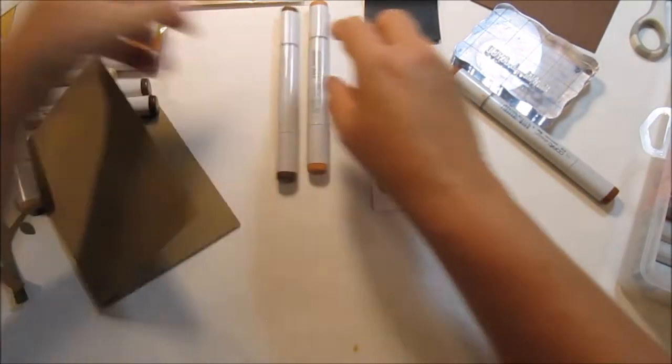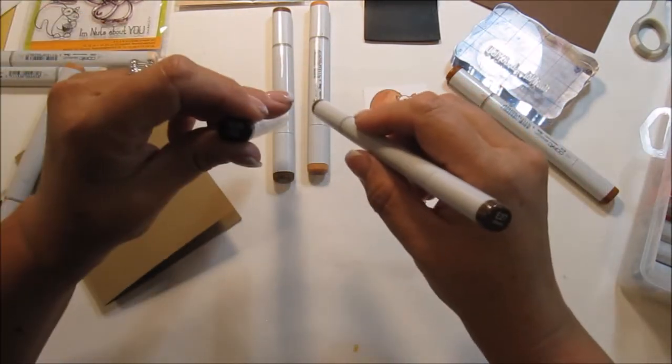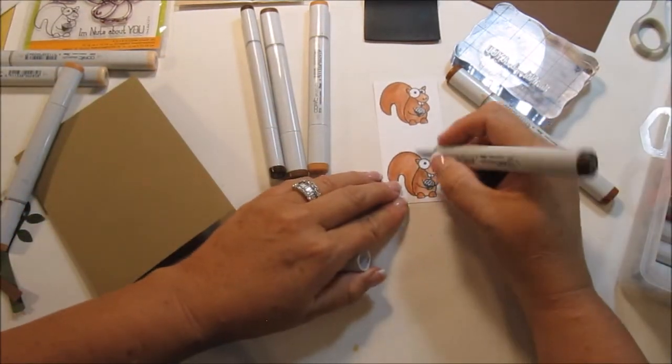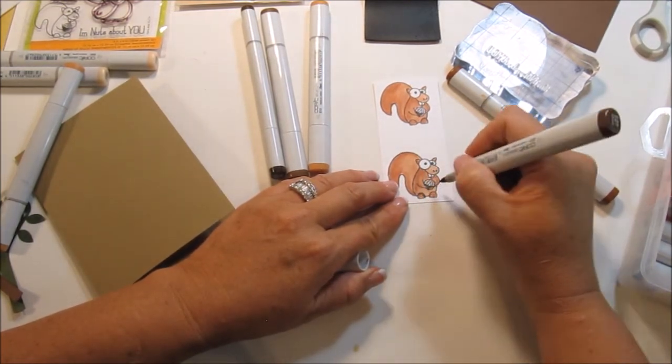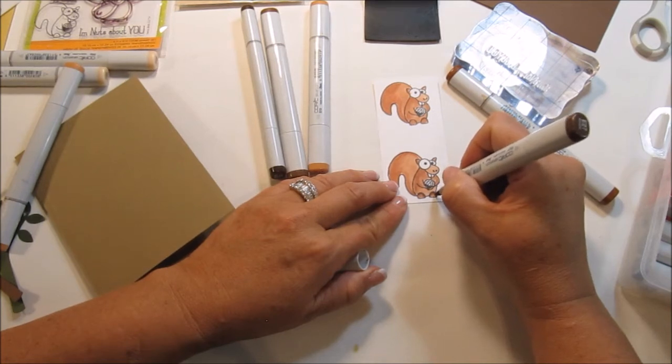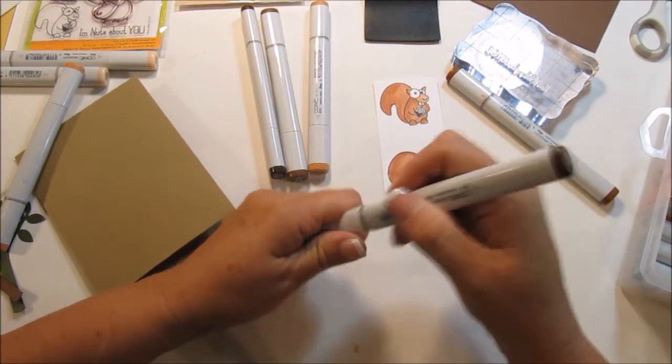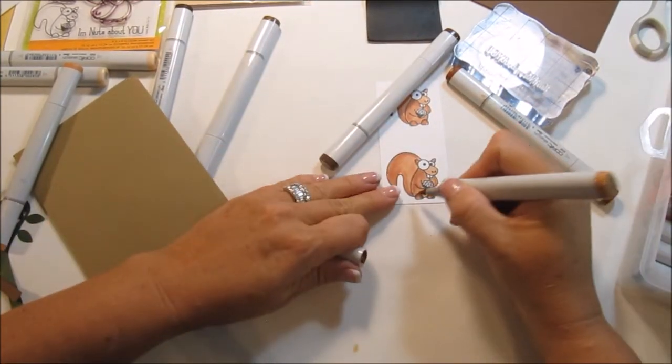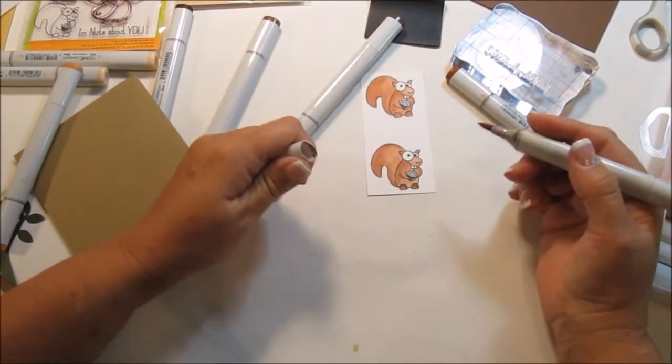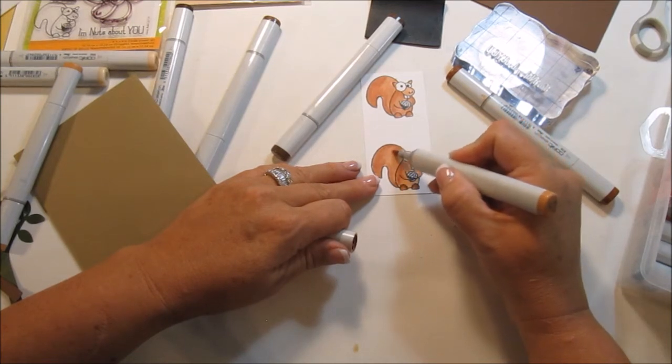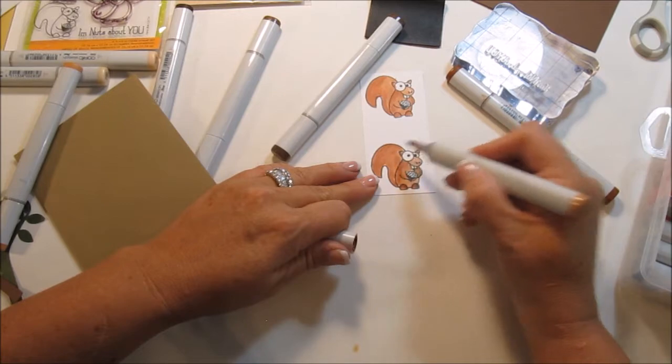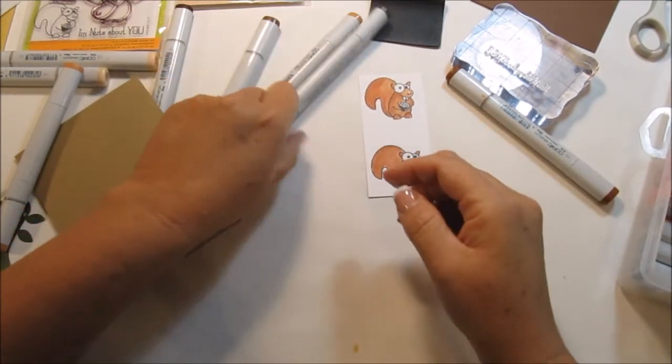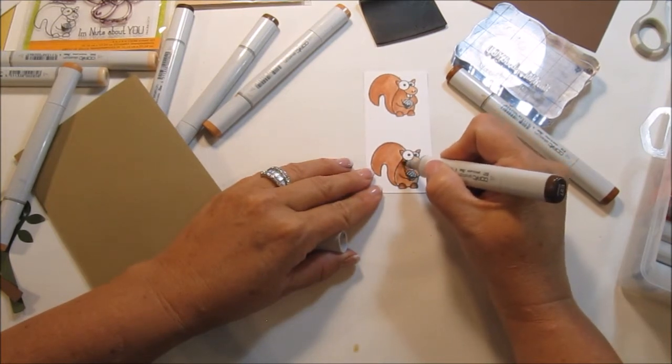So that's E13, E27, E29. Okay, we're going to go E27 for his feet. And kind of do some blending with that. And kind of seeing some lines, I'm trying to get rid of those.